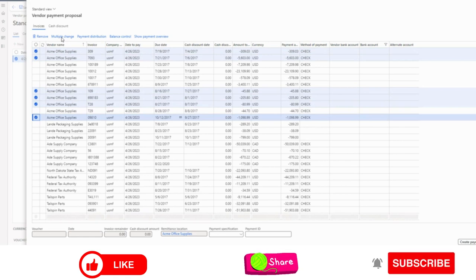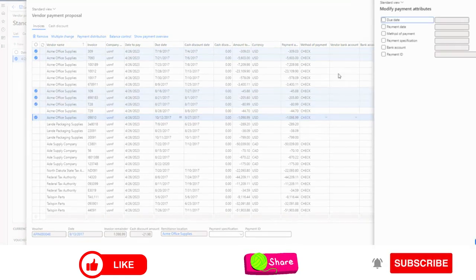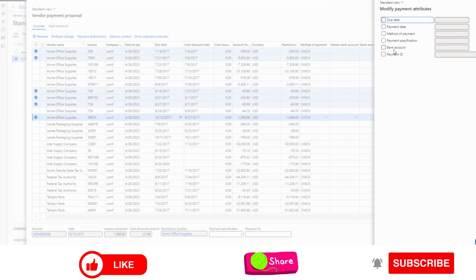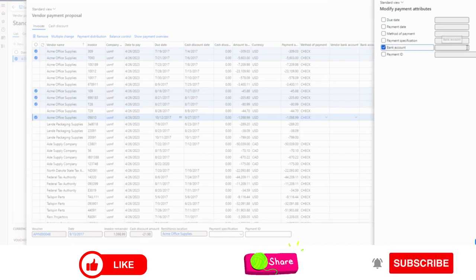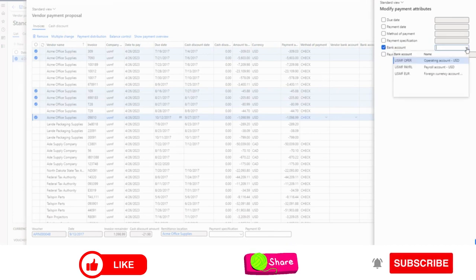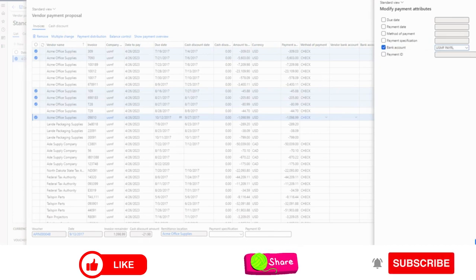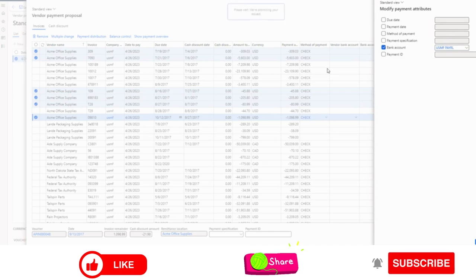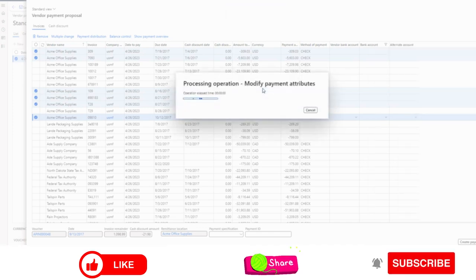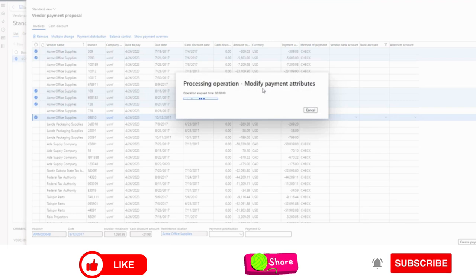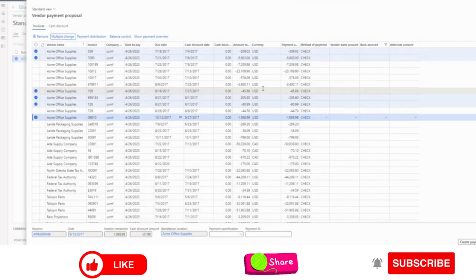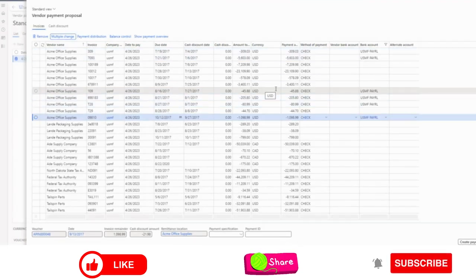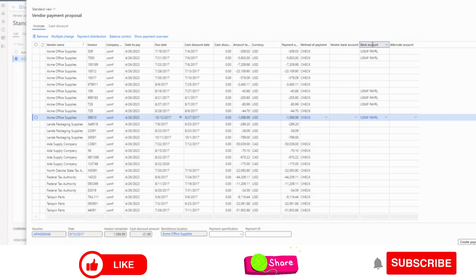Same procedure. Multiple change. Bank account. And then another bank account. Okay. Updated.